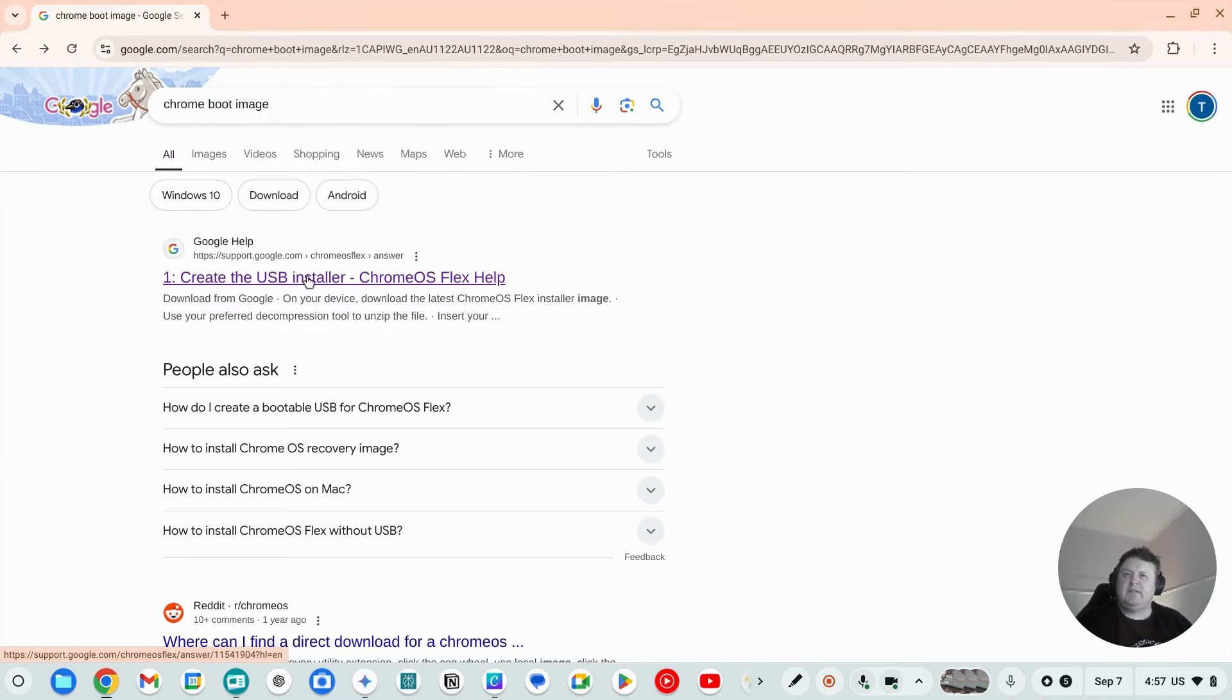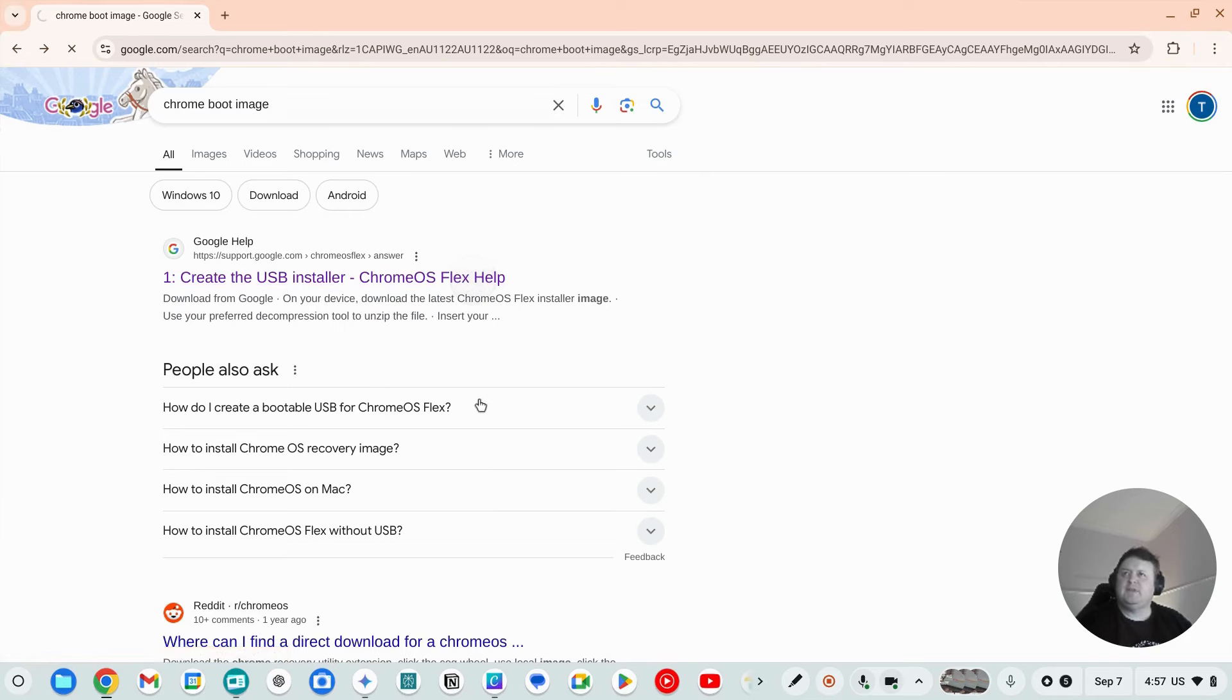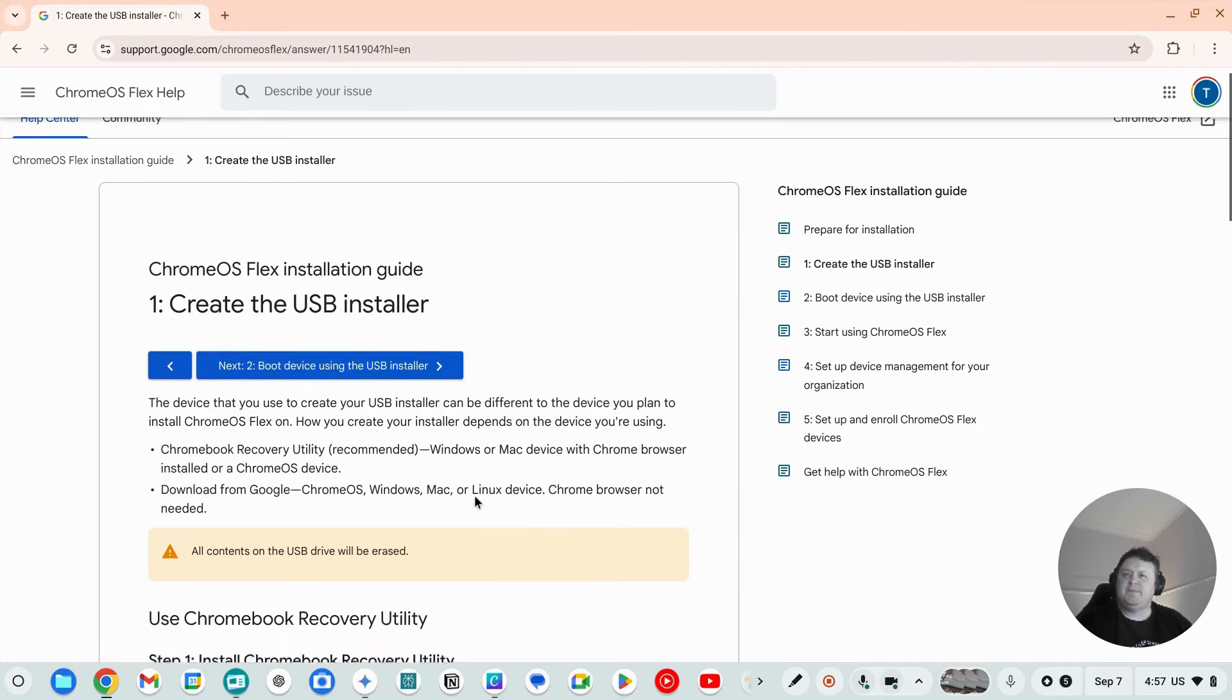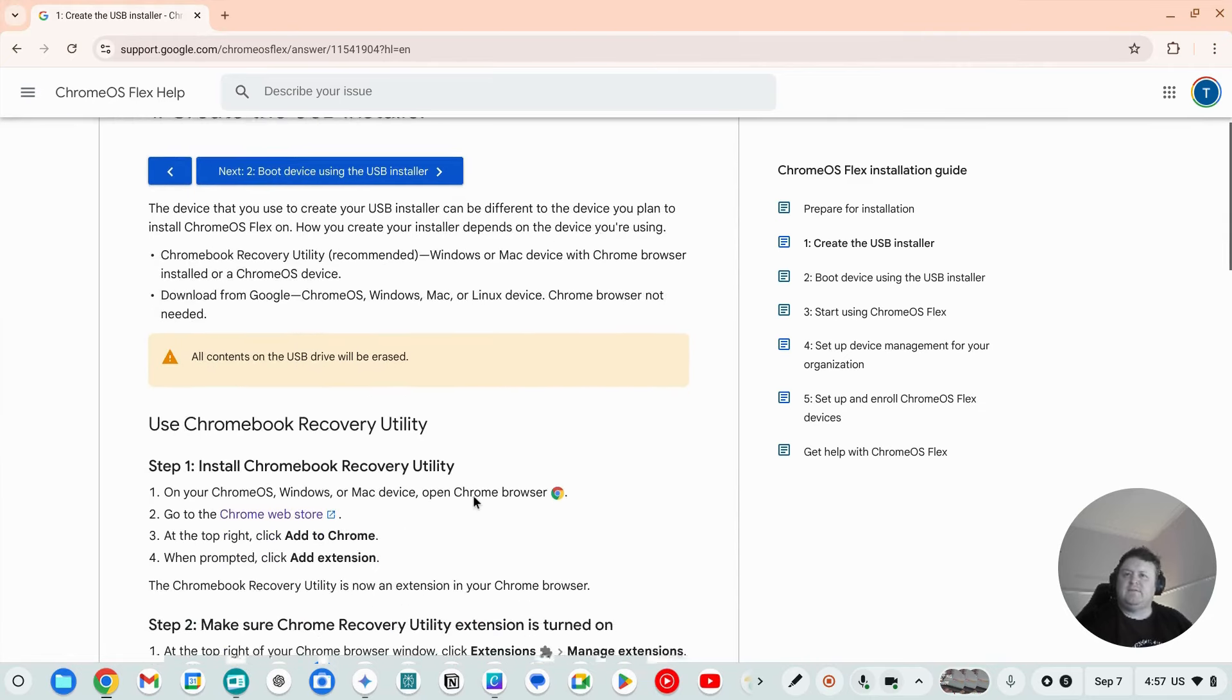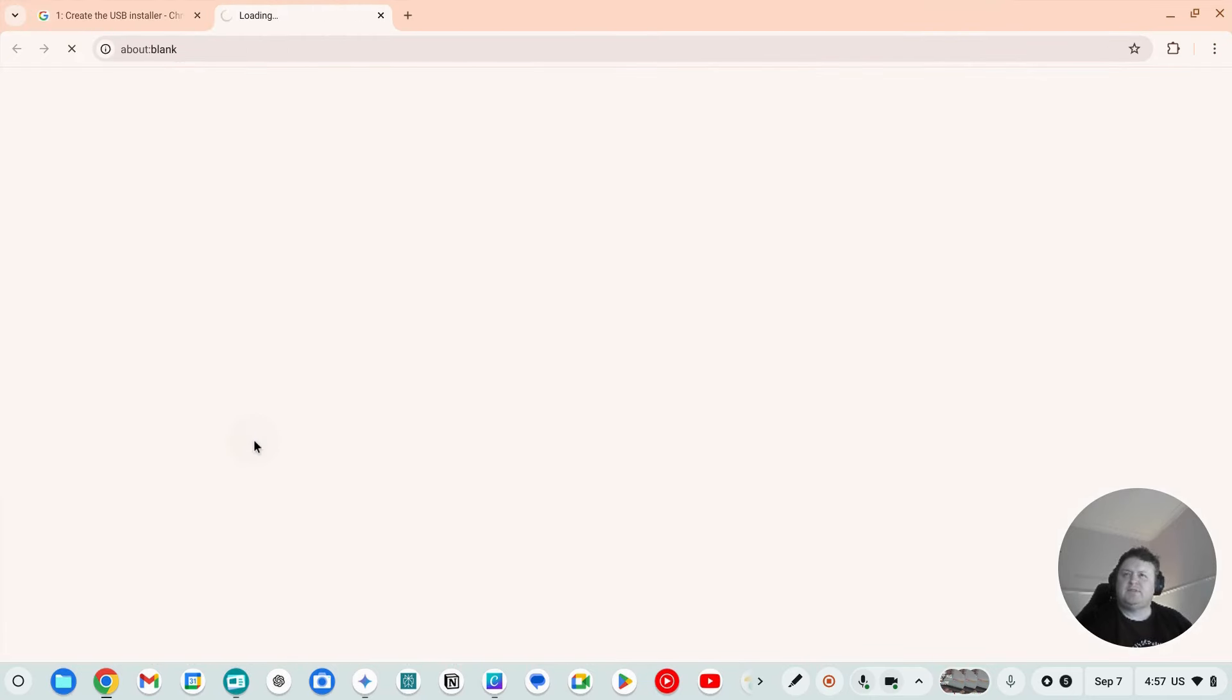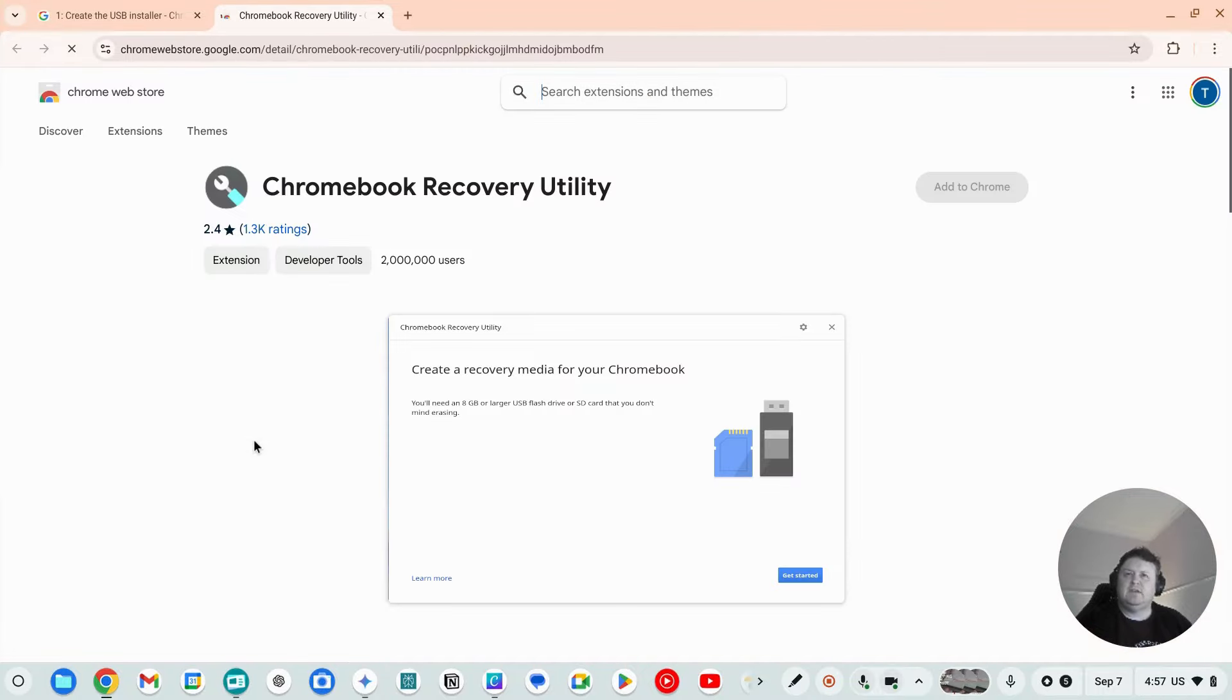Now under this Google help create the USB installer for OS flex, we click on that. The first thing we've got to do in step one is we've just got to go to this Chrome web store.